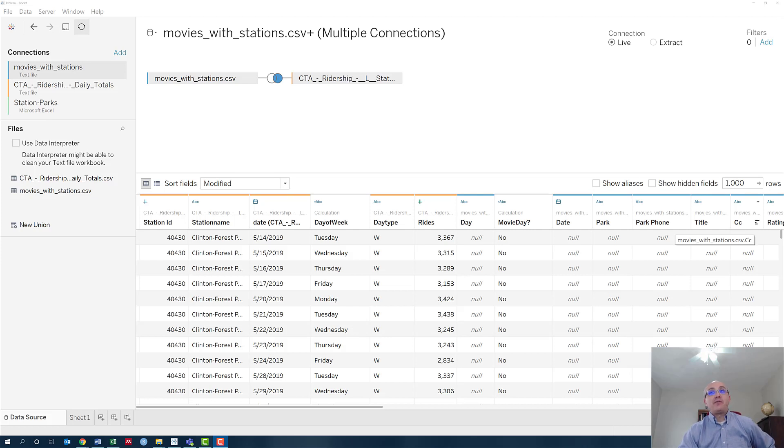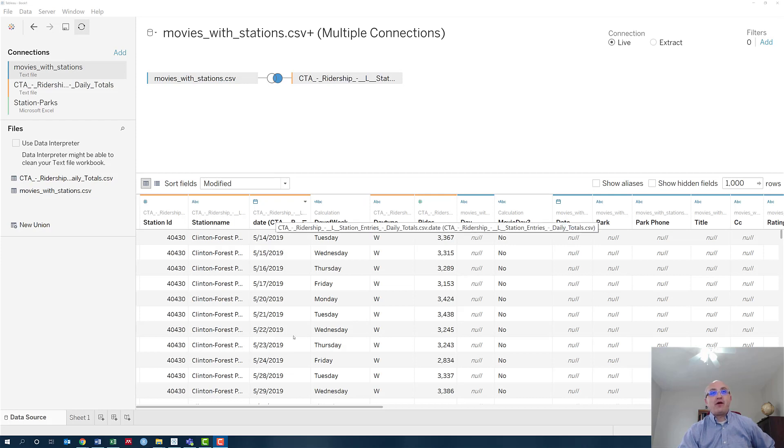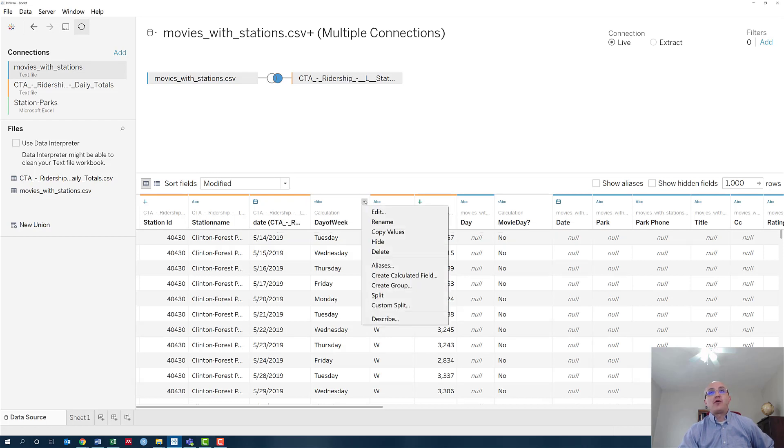Hi, in this video I'm going to show you another useful way to use calculated fields. The objective is to create this column right there. Based on this date that comes from the ridership data, we're going to create a column that tells us what day of the week it is.